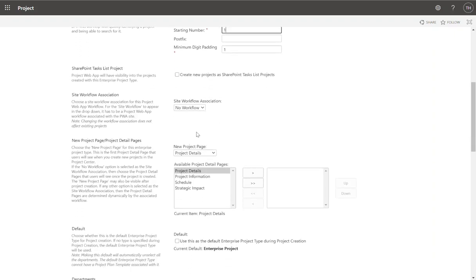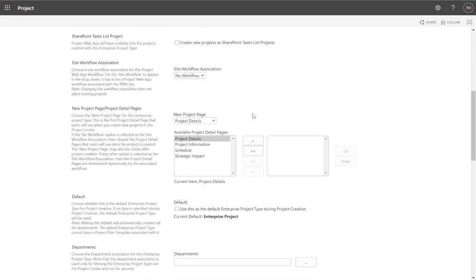Workflows allow you to have stage gates, approvals, and different pages and security around different types. In different stages of your project, you might want to see certain information being captured. As you go down through the life cycle of your project, different information is captured about your projects, different approvals need to take place, and things like that. You can use workflow to control that.